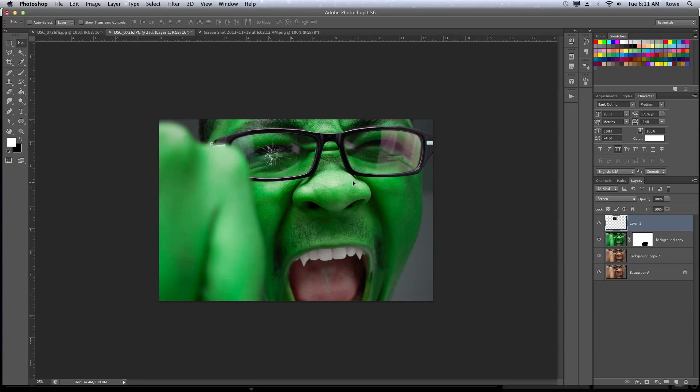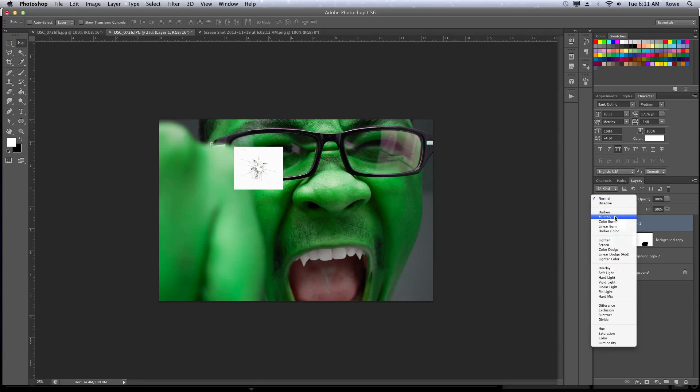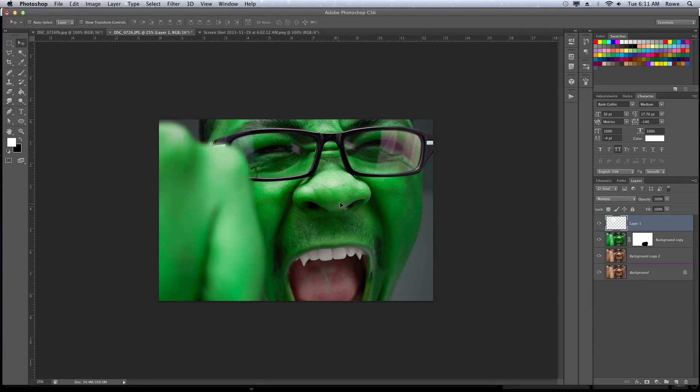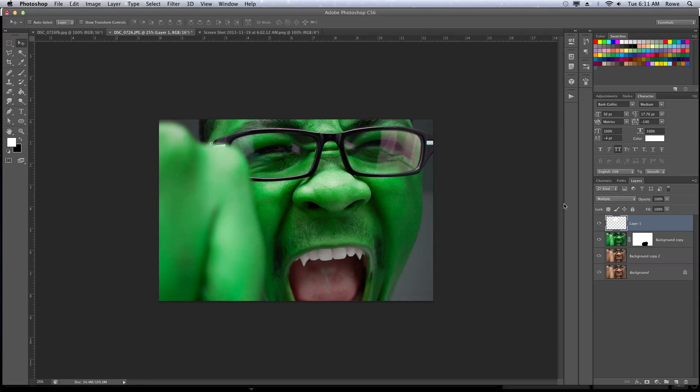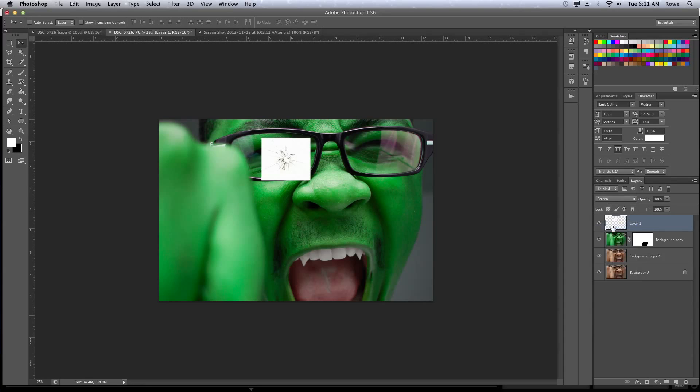If your texture was black on white instead of white on black, then you would use multiply to get that white away. Or if you want the outside without the inside, screen. See how it works? Simple.